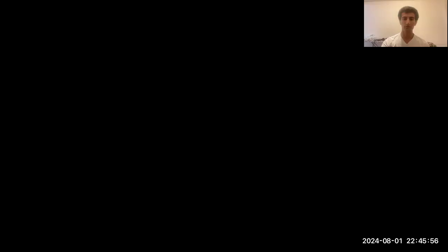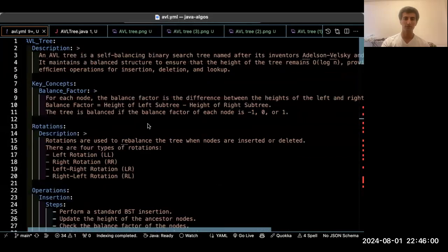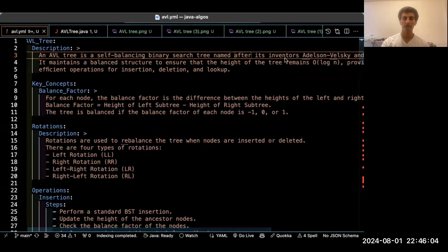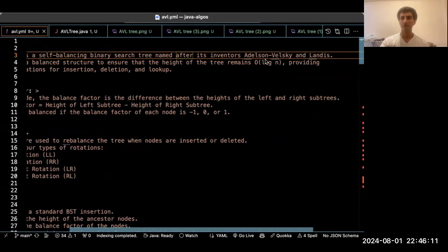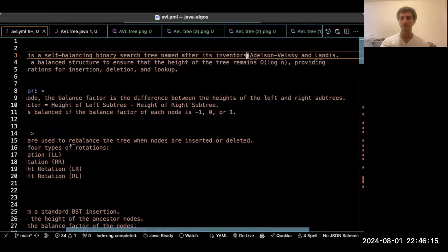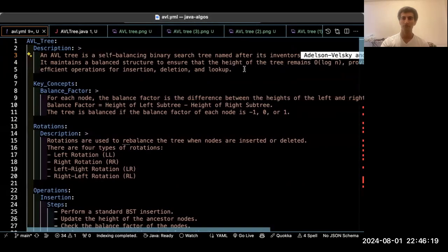Let's start to master the high level concept. First of all, the AVL data structure is a self-balancing binary search tree, and it's named after Adelson-Velski and Landis. That's why the name is AVL — it is the short form of its inventors' names.